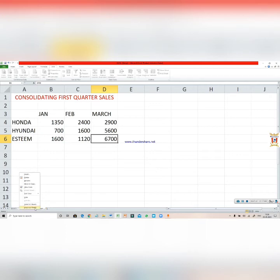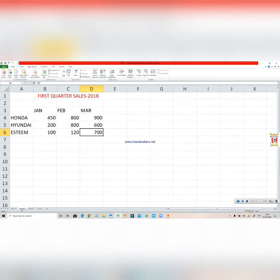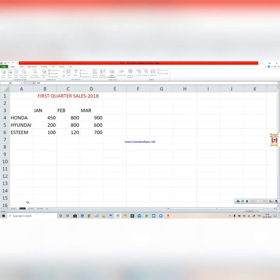To ungroup them, right-click on any of the sheets, click on the Ungroup Sheet option. Now one more thing: you can rename the sheets also. Like here it is written Sheet 2, I want to rename it. Click on the Rename option. Now give it the suitable name. It is the first quarter sales 2018, so I will be writing first quarter sales 2018.